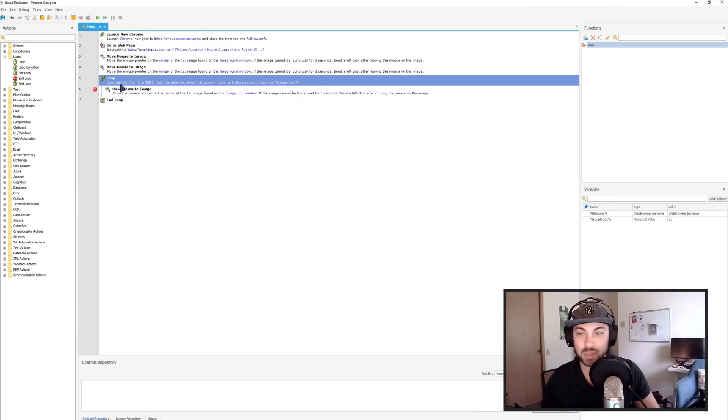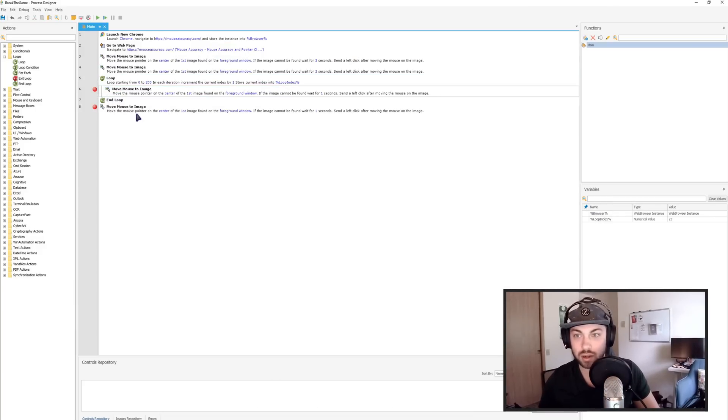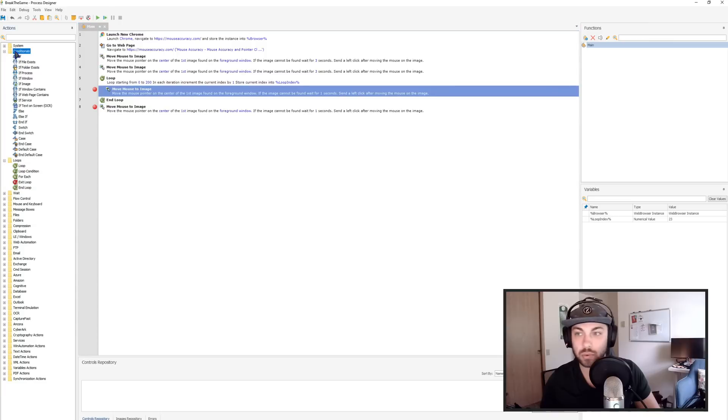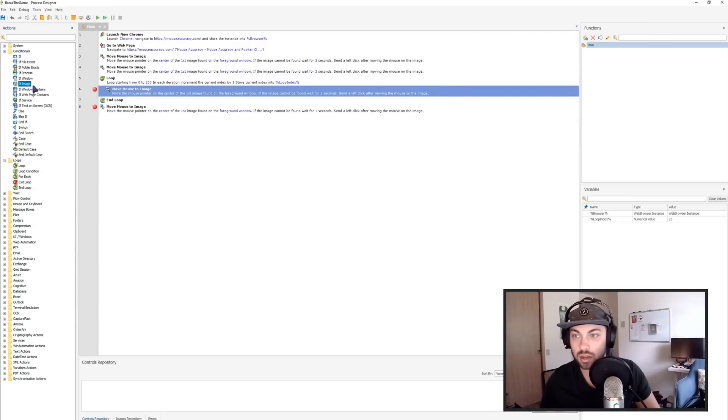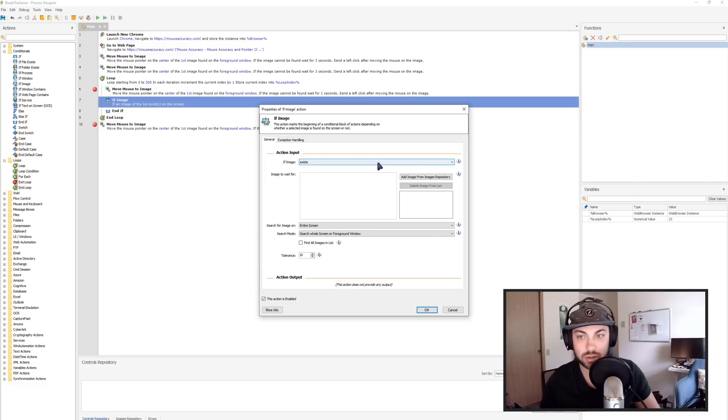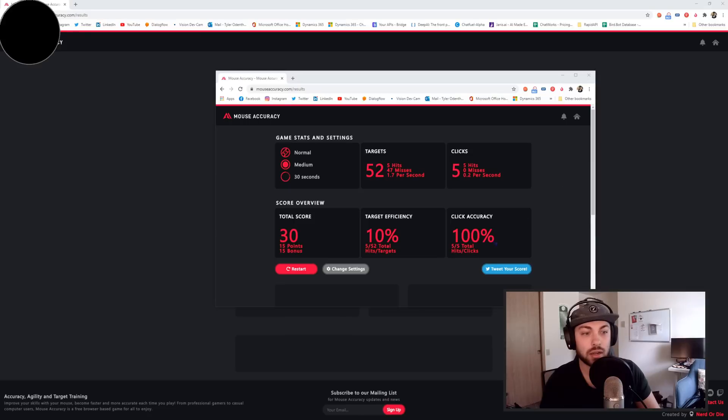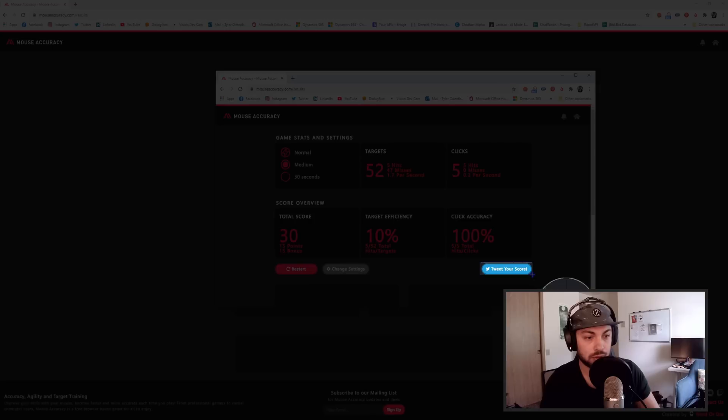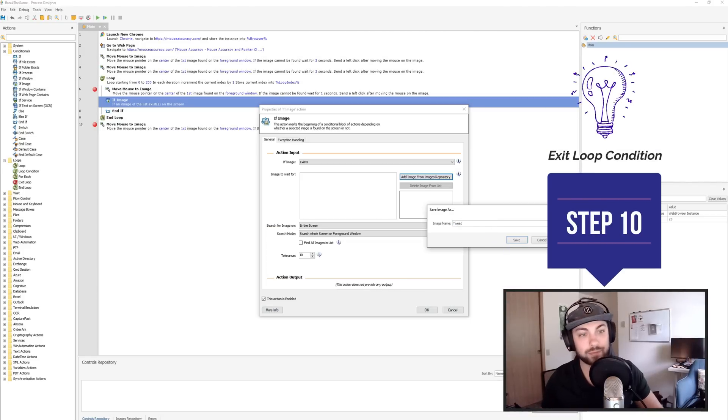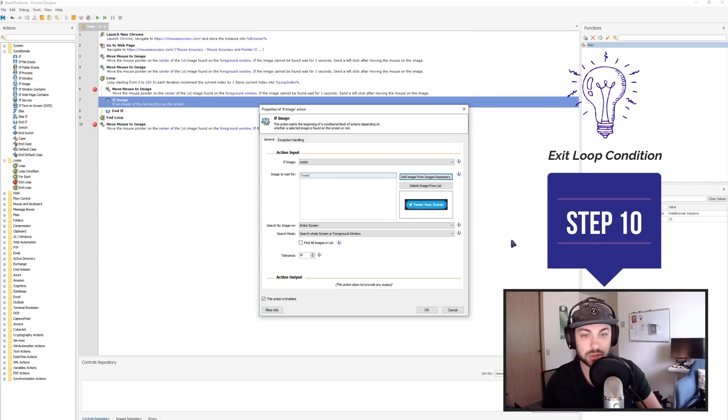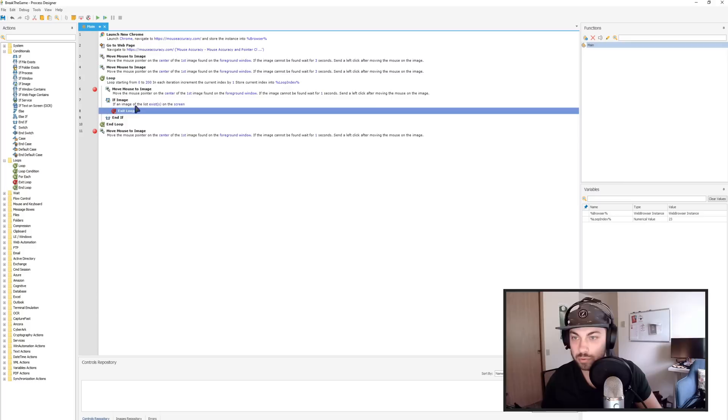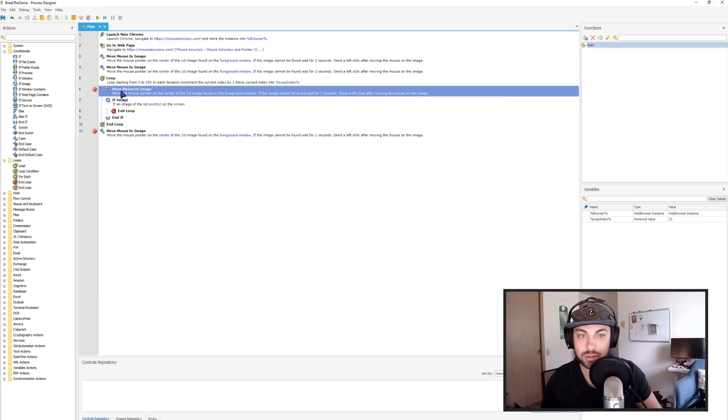Just for funny giggles, I'm going to use the move mouse to image one more time. I think we're going to actually put one more conditional in here as well. So if image, so if image exists and we're going to add the tweet score. So if this exists, I think I'm going to break out of this loop. I'm going to click the tweet, I'm going to click it. I'm going to have it click tweet. So we just type tweet. So now it's going to be looking for that. So if that image, exit loop.